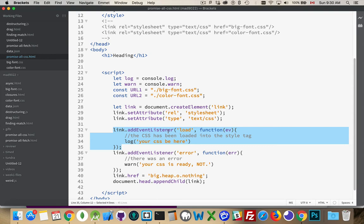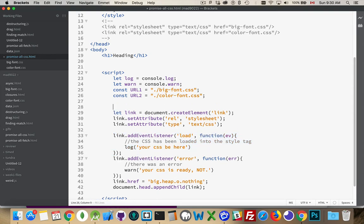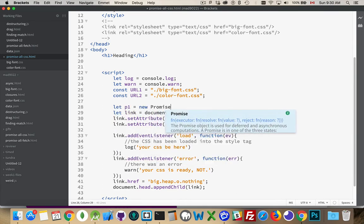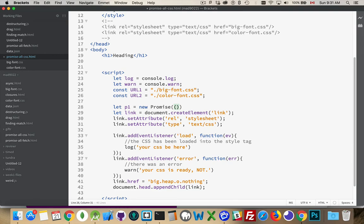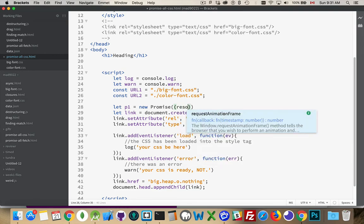I'm going to wrap all this code inside of a promise. So p1, my first promise, new promise. Promises need a function to be passed to them. And inside the function, they need two names. The name of a function to call when it works, and one to call when it fails.